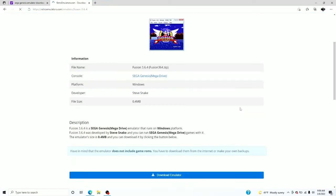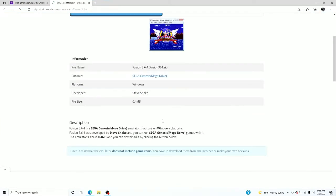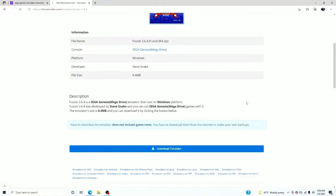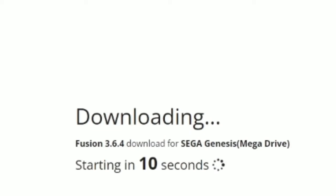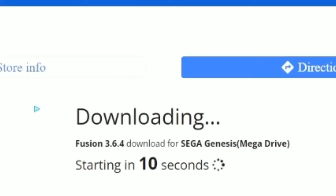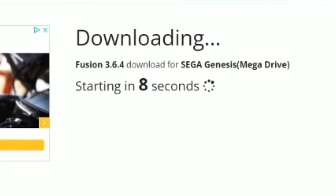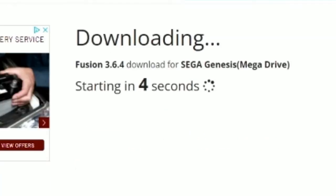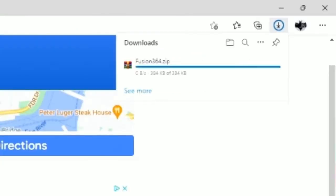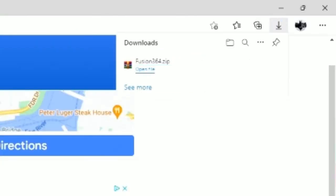All we're gonna do is press download, download emulator, and just wait. Let the magic do itself — nice little countdown. Boom, that easy. Fusion 3.64.